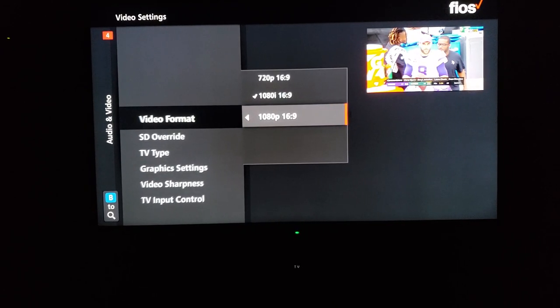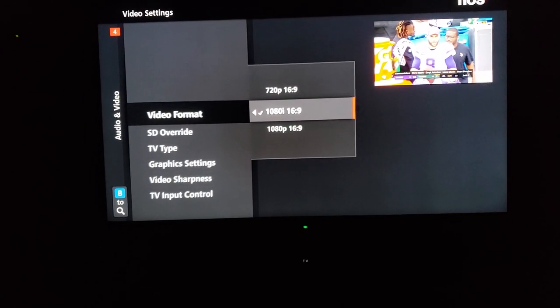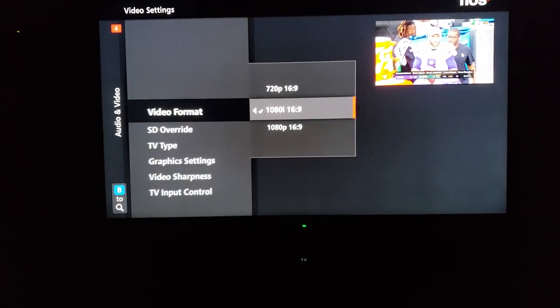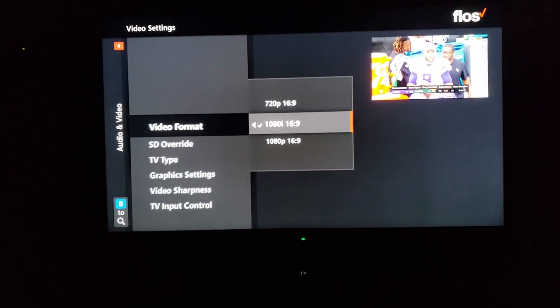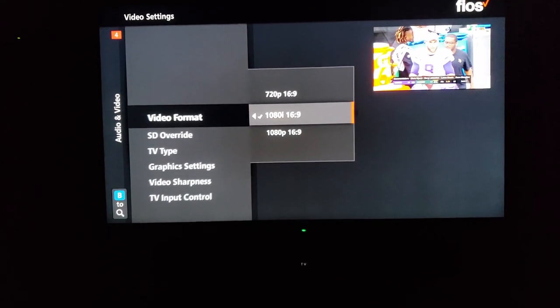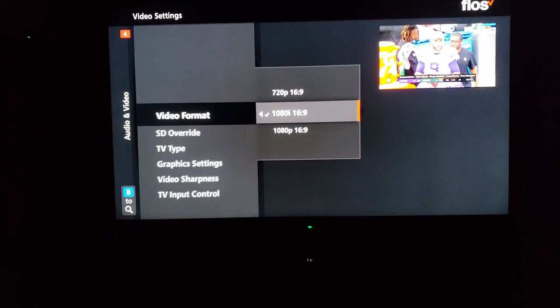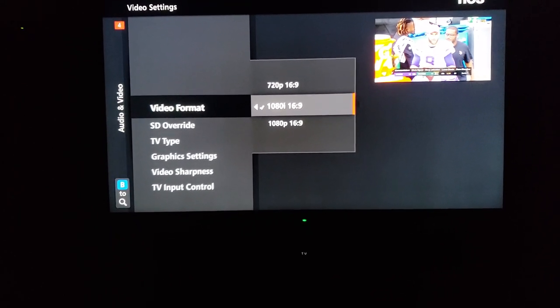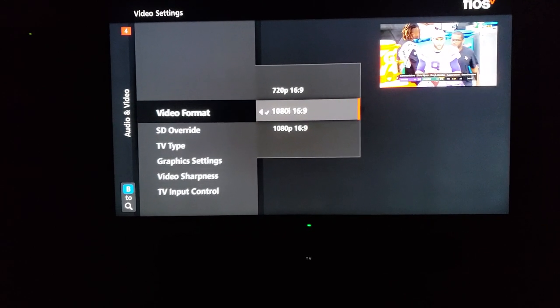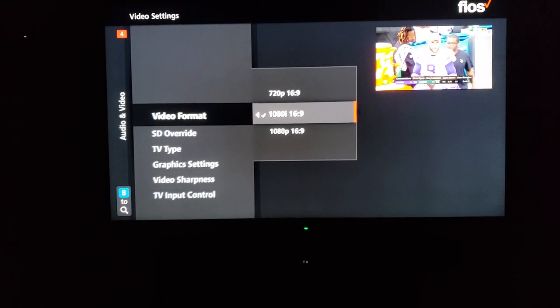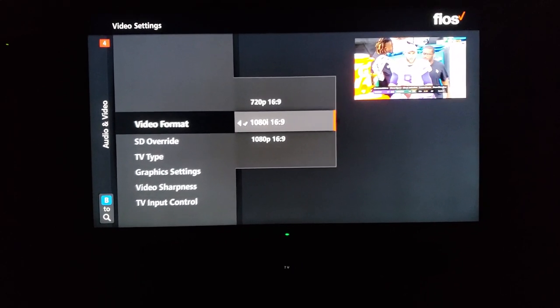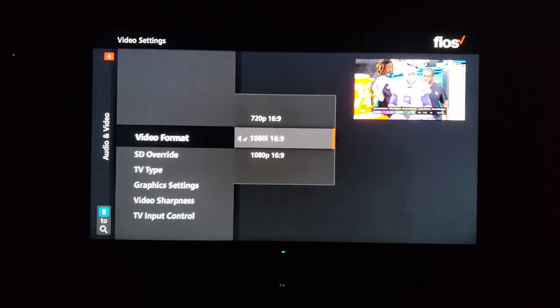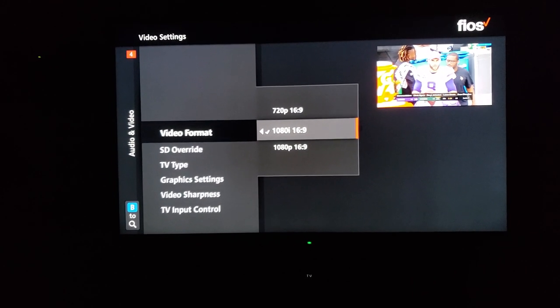You should actually have it set, if you watch mostly television on major networks, 1080i 16 by 9 is the choice to make. The reason is that is the format that they broadcast in.